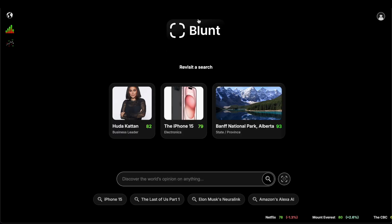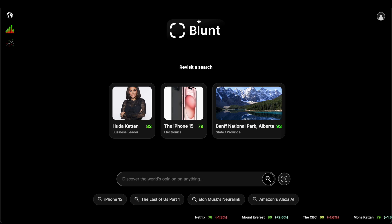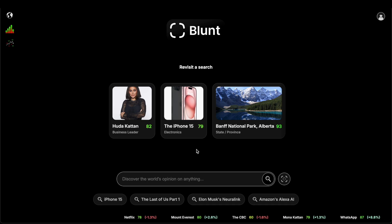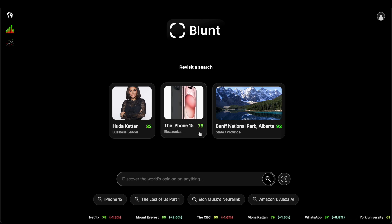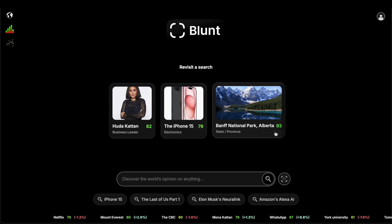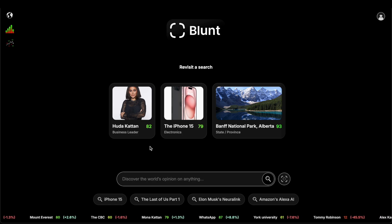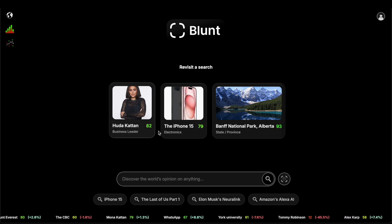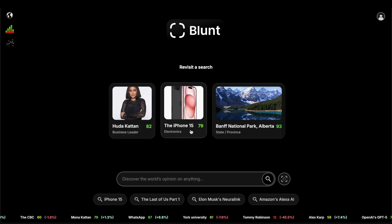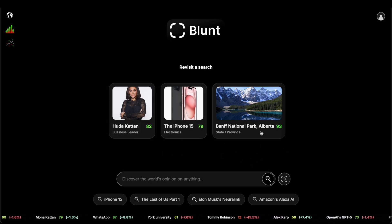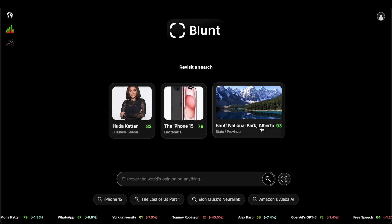If you haven't noticed, we have a revisit search section, which shows us things we've searched before and kind of allows us to check up on the score of Huda Qatar, or iPhone 15, or Banff, Alberta.